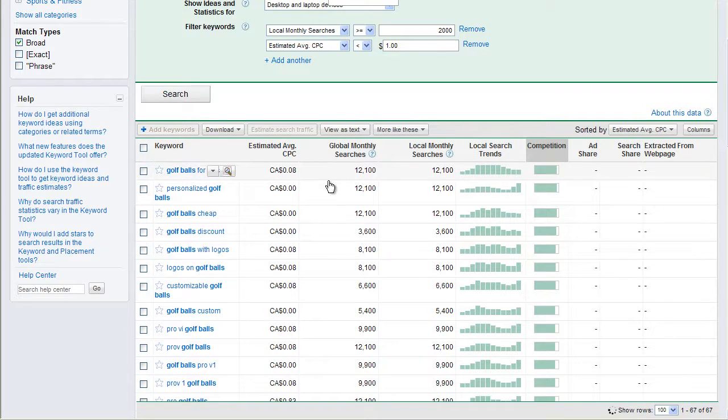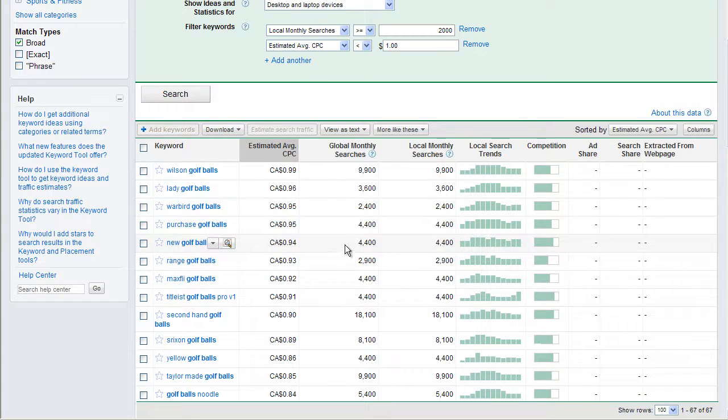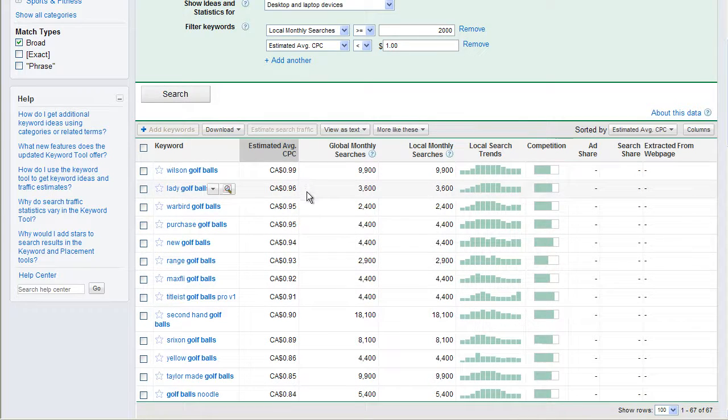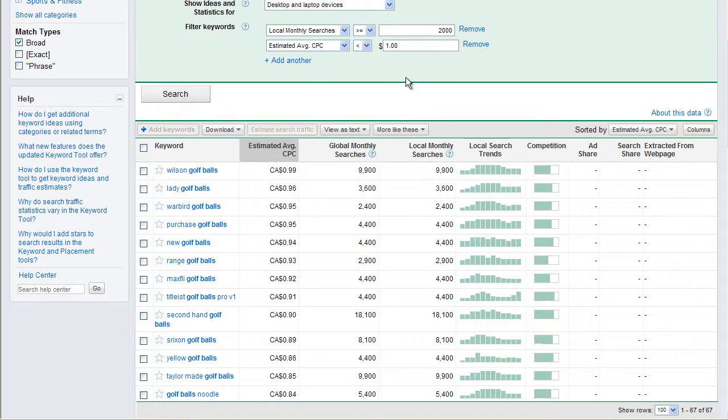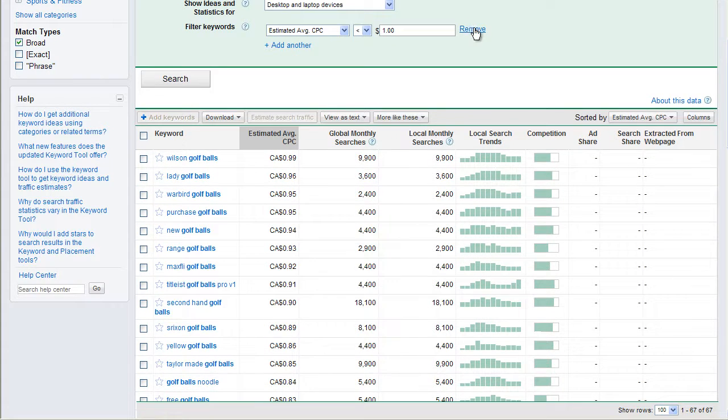If I was to search estimated average cost per click, I'm just going to look at the most expensive phrases right now. Wilson golf balls, 99 cents. Lady golf balls, 96 cents. Oh, and this is also too, because I'm enforcing these rules. So I need to turn that off. Goodness.